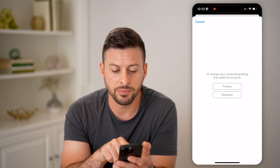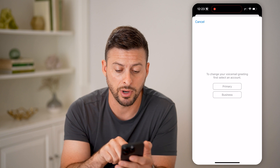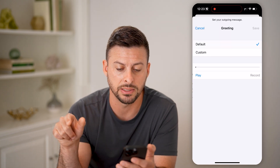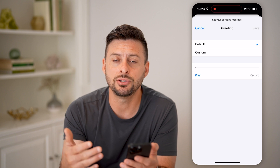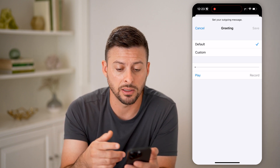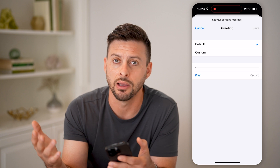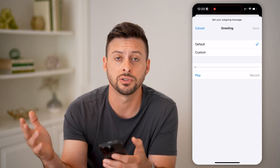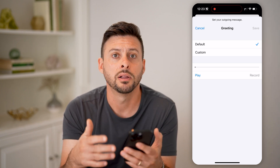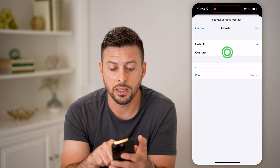It says to change your voicemail, first select an account. I have the Mint Mobile phone number as my business account, so I'm going to tap Business here. Now it's easy to set up that voicemail greeting. You can use Default, which is basically the automated version where it says you've reached such and such number, leave a message after the beep. Or you can hit Custom.